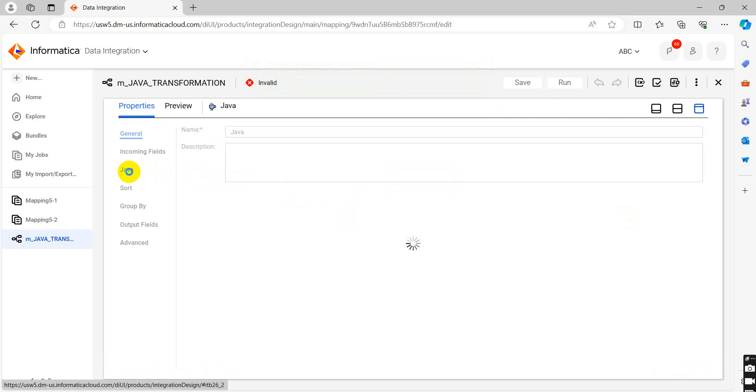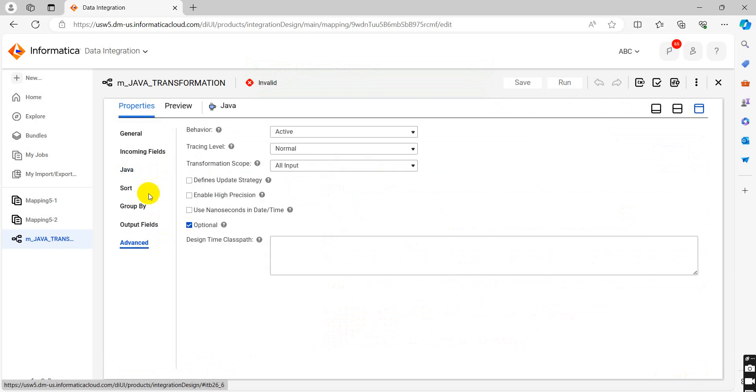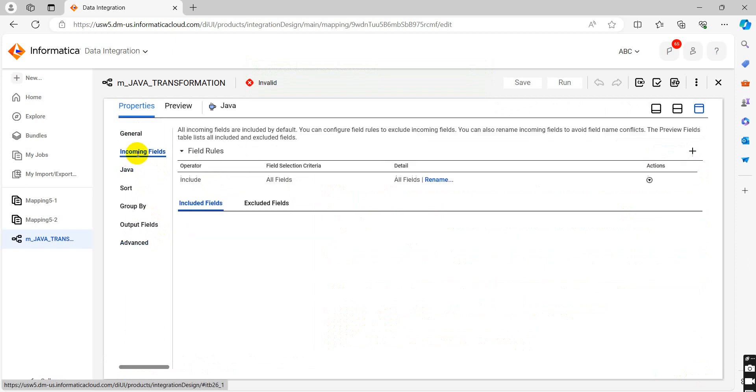In Java you can see there are Java, sort, group by, output field, and advanced properties. First we will check incoming fields.